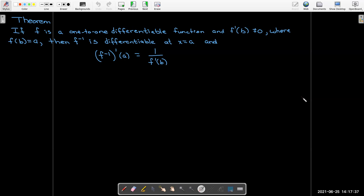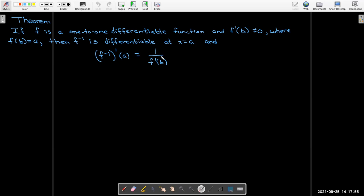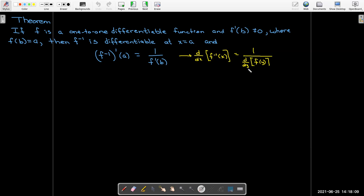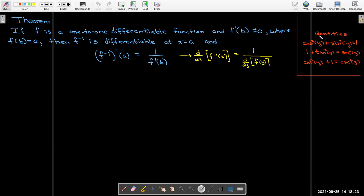We learned about the derivatives of inverse functions in general: if f is one-to-one and differentiable with f'(b) ≠ 0, and f(b) = a, then (f⁻¹)'(a) = 1/f'(b). We've been showing that the derivative of f⁻¹(x) is 1 over the derivative of f(y) with respect to y. The key identities from the Pythagorean theorem are: cos²y + sin²y = 1; dividing by cos²y gives 1 + tan²y = sec²y; dividing by sin²y gives cot²y + 1 = csc²y.